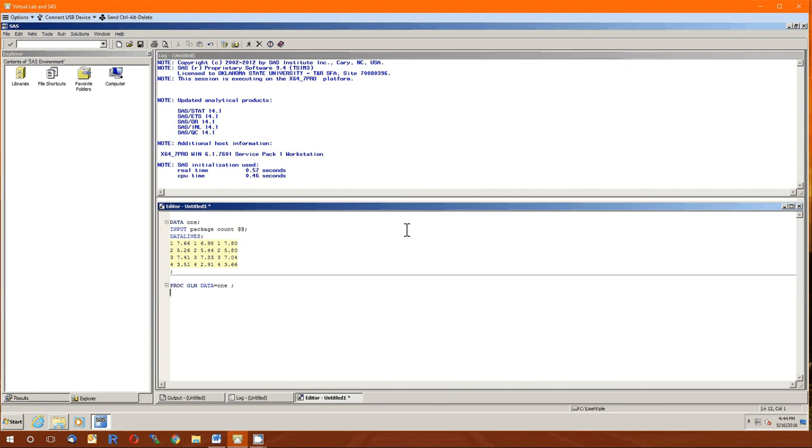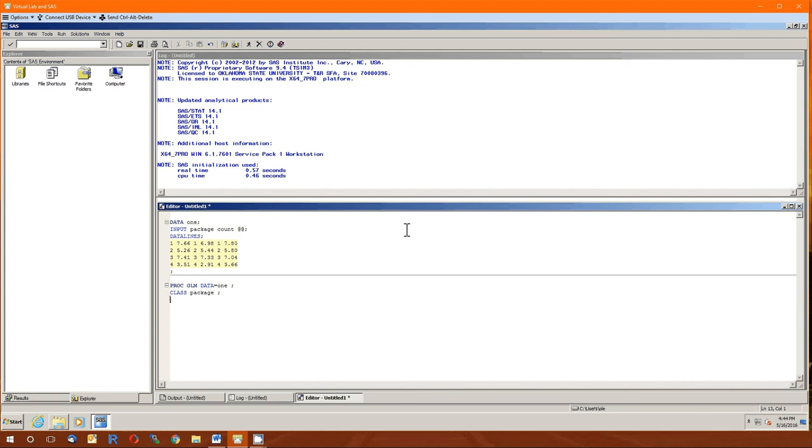Now that we're doing analysis of variance, the next line has to specify what the categorical variable is. The function is class. And then package because that's our categorical variable. Notice I put a space here. That space is completely irrelevant. You can have the space. You can not have the space. SAS doesn't care.